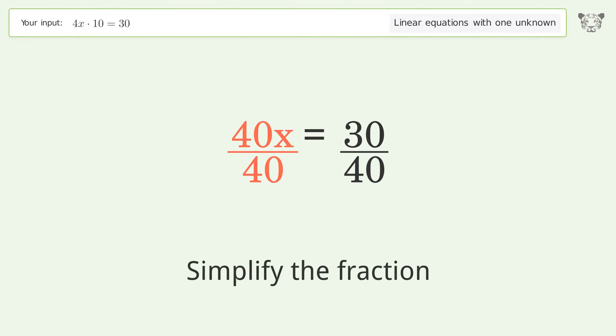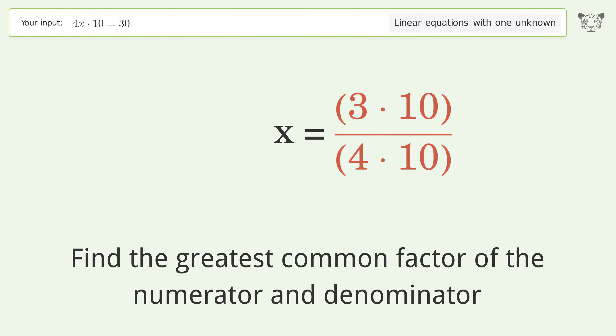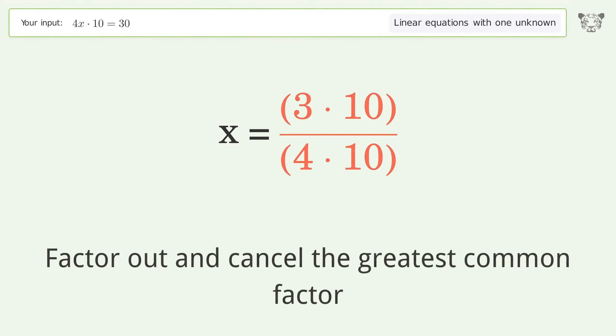Simplify the fraction by finding the greatest common factor of the numerator and denominator, then factor out and cancel the greatest common factor.